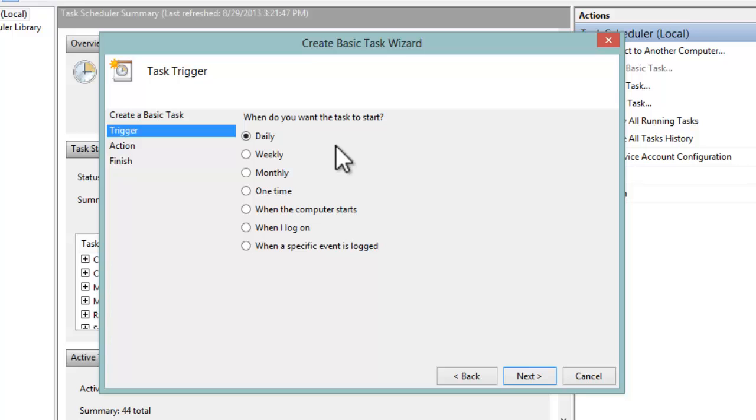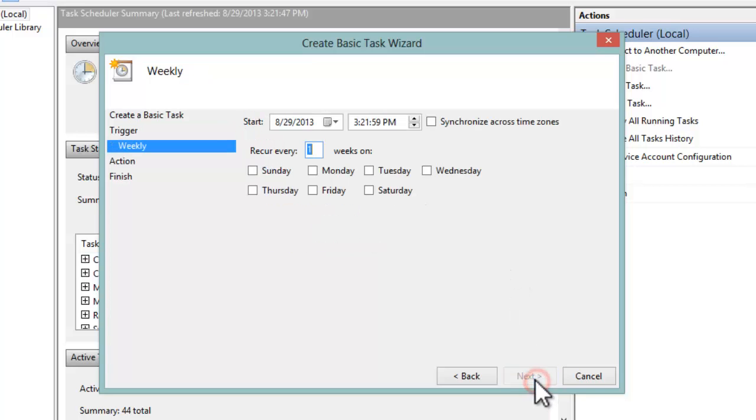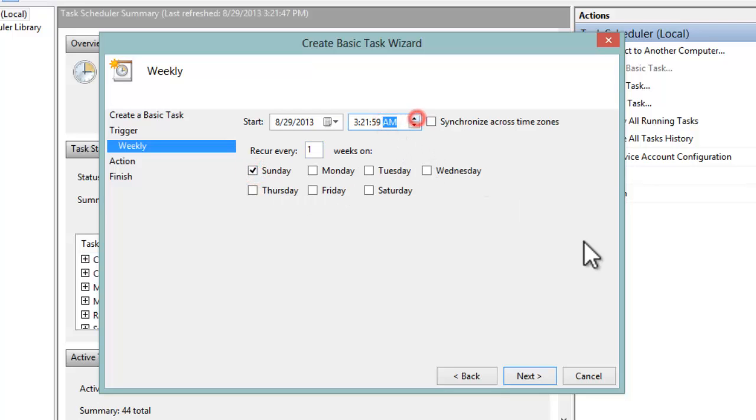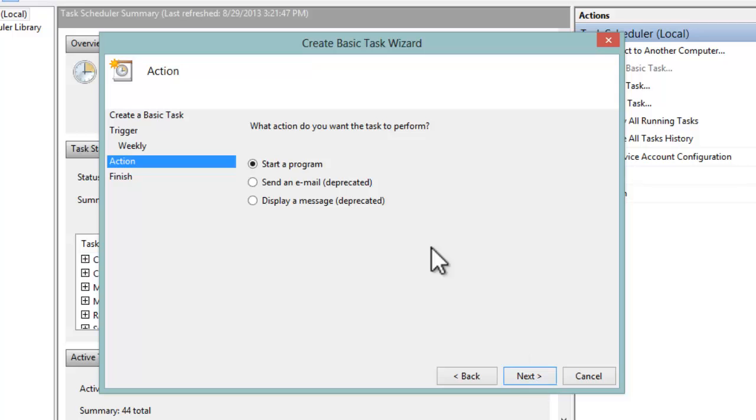Then we're going to hit Next, check on Weekly, hit Next, and we want to do it on Sunday. We want it to happen early in the morning, so 3 AM works good. I don't want to reboot while I'm using the computer, so I want to hit Next and I'm